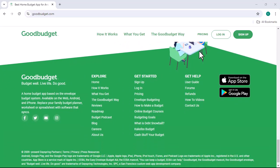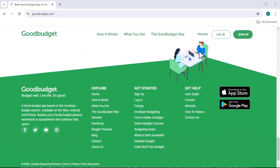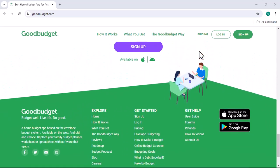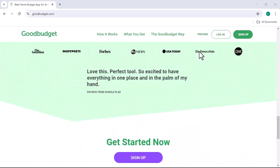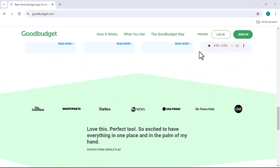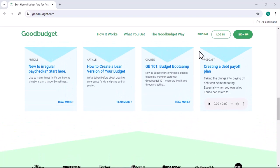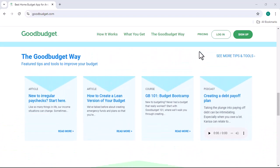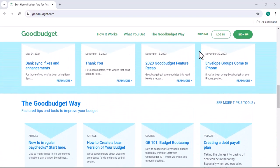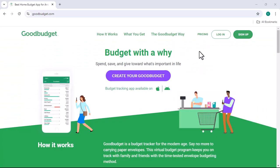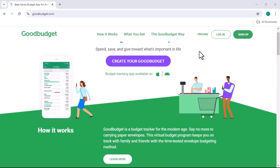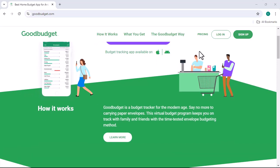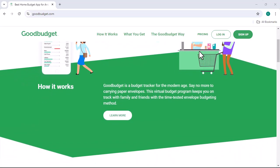But if you're just dipping your toes in the budgeting waters, the free version is a great place to start. One thing to keep in mind is that the value of a budgeting app goes beyond just the features. It's about the behavior change it can inspire. If Good Budget helps you save money, reduce stress, and achieve your financial goals, then it's probably worth every penny.